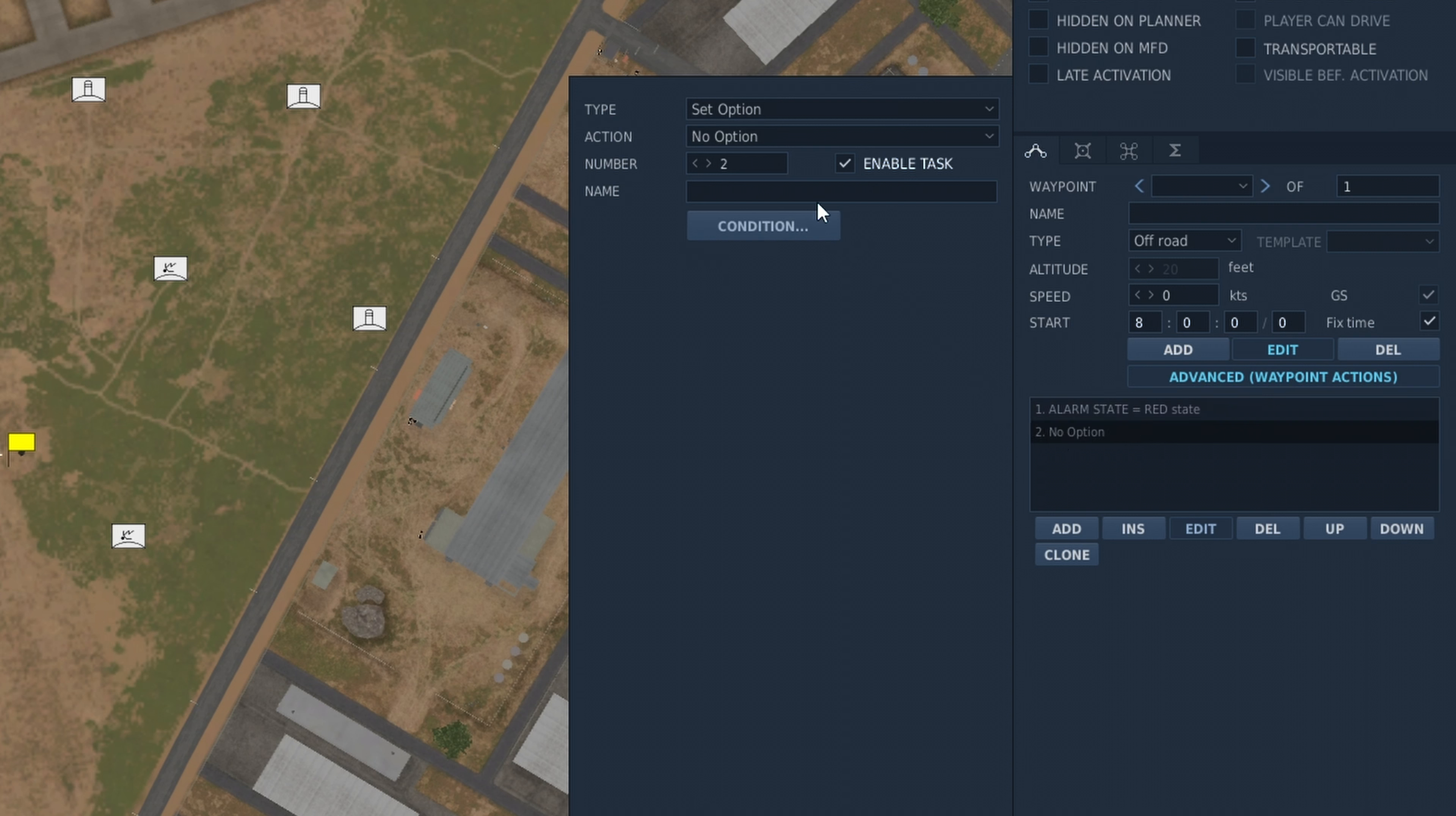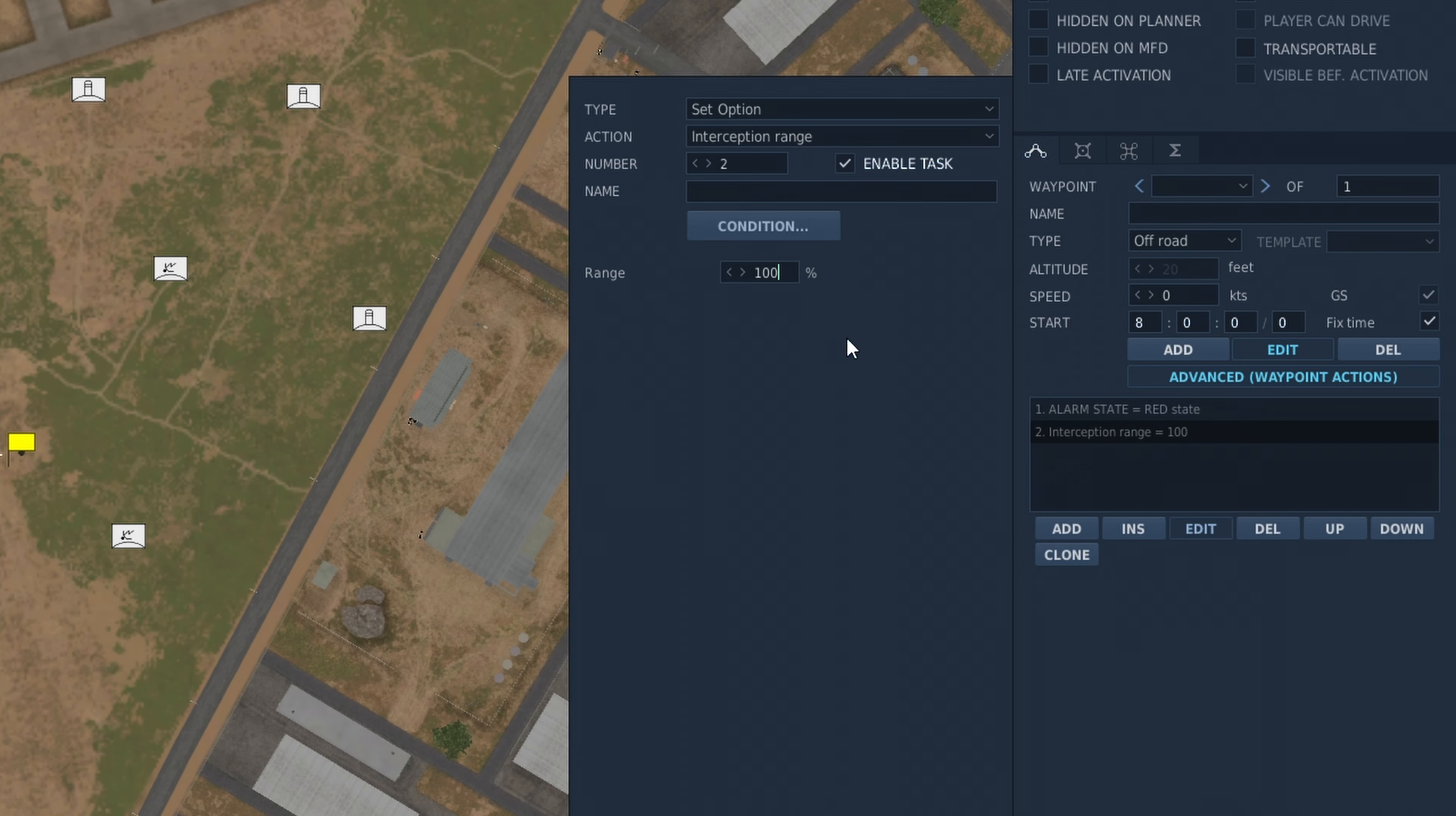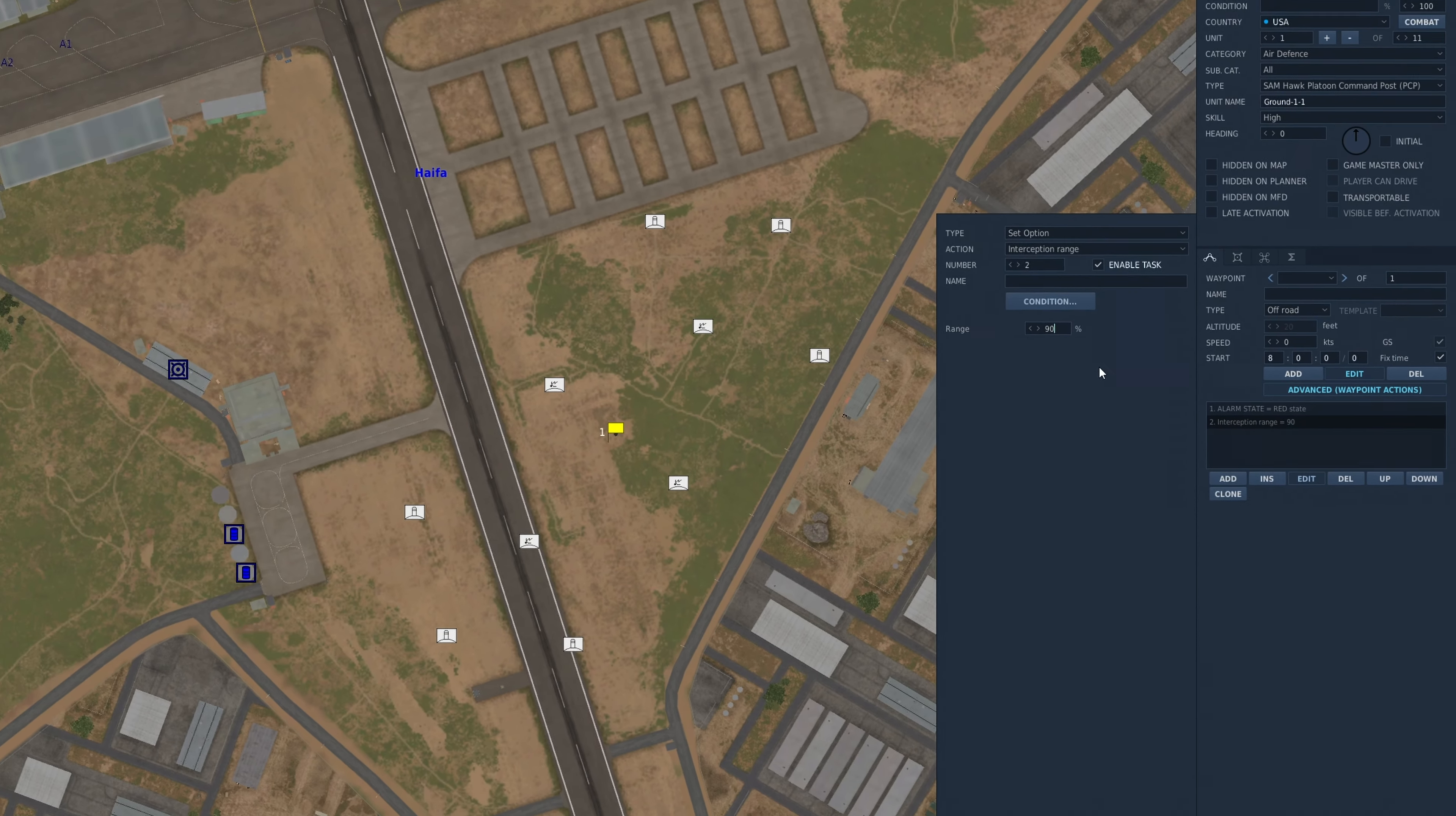We'll also add interception range. So we know that the max range of the effective missile is about 17 nautical miles. So I would set this somewhere between 85 and 100%, depending on what kind of shot you want it to take. I was going to set mine at 90, which is just over 15 nautical miles.